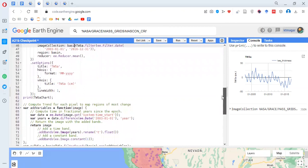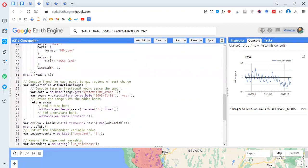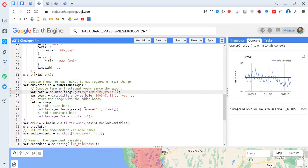Here some linear regression has been done. We start by adding variables — we take the image as the parameter, get the date from that image by accessing the 'system:time_start' property, convert it to a date using ee.Date, and then compute the difference from a reference year of 2003. We return two new bands: the first is the year difference renamed as 't', and the second is a constant image.